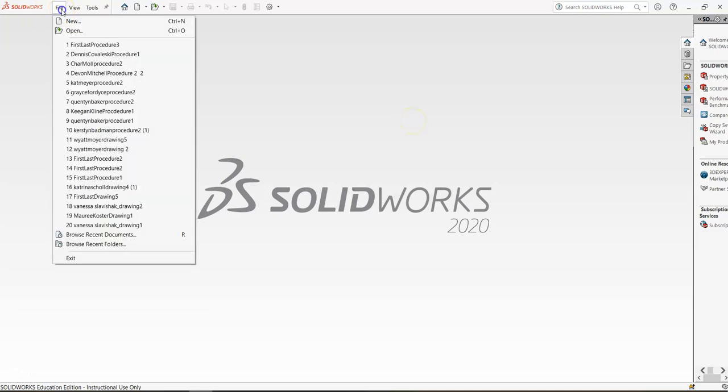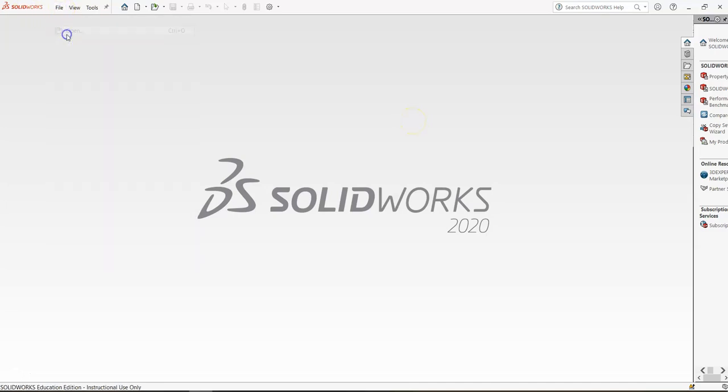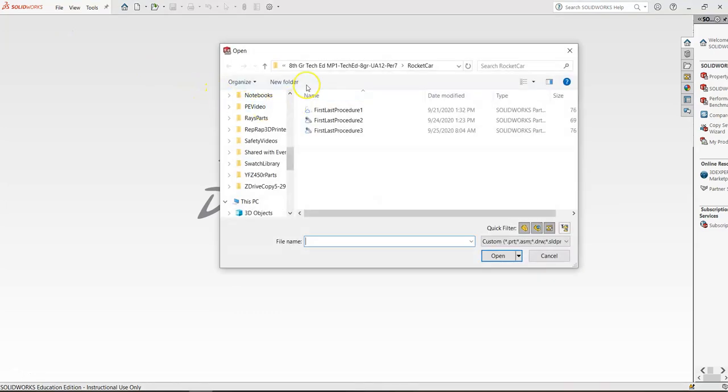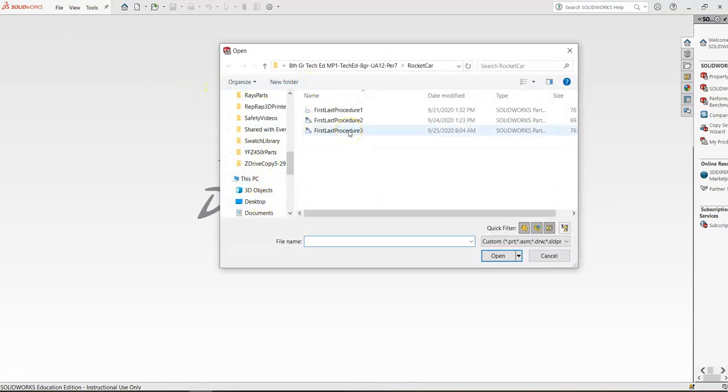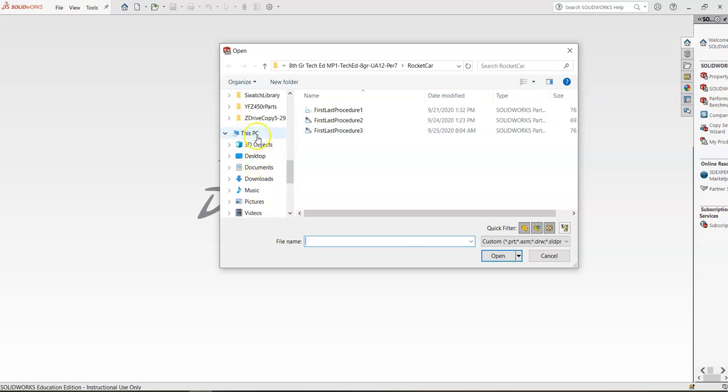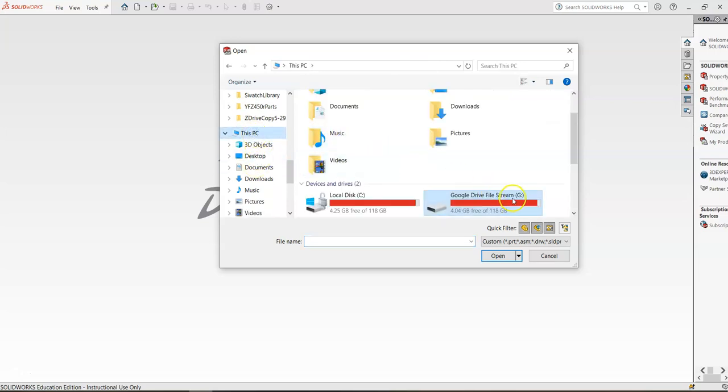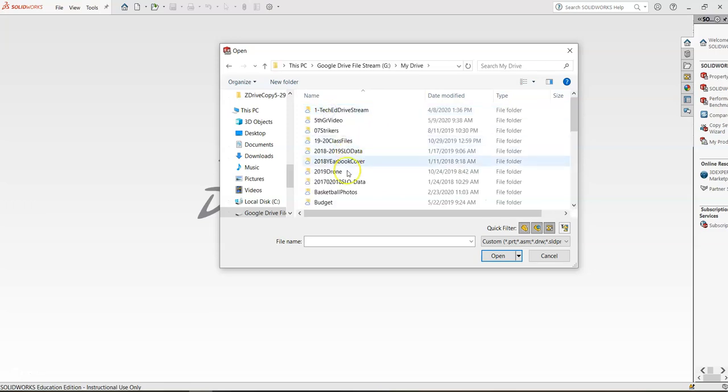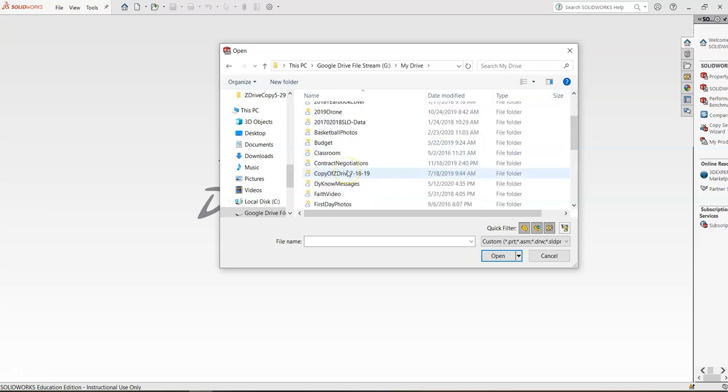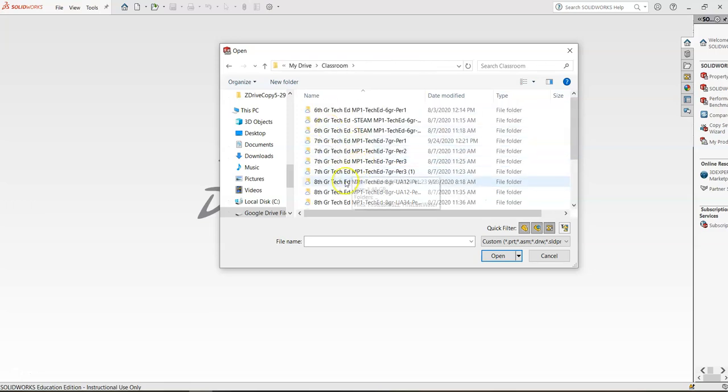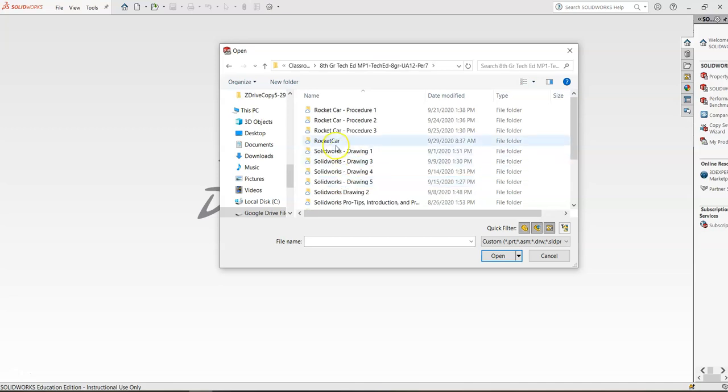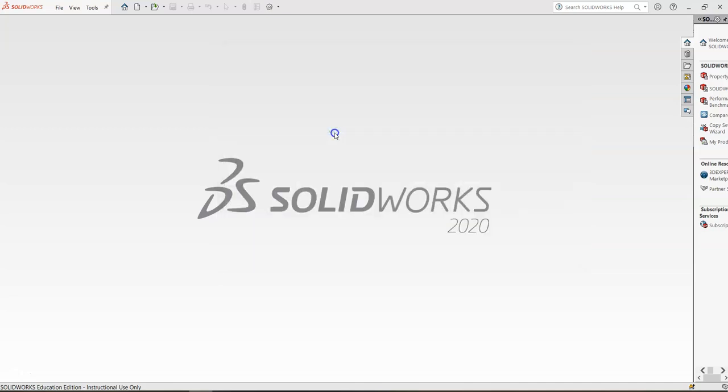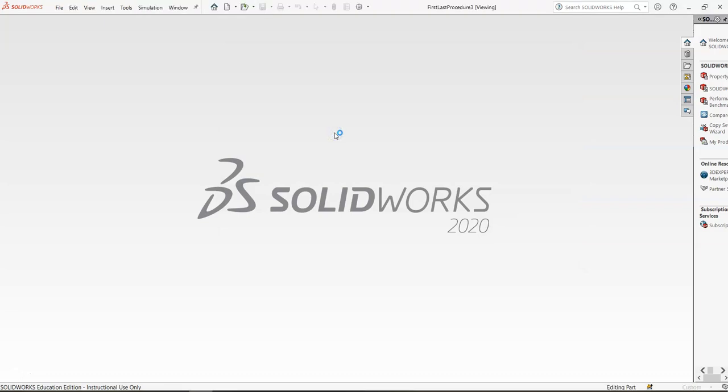In order to get started into this, we're going to have you guys go to file and open. We're going to have you browse out to your procedure number three. So if you saved it where I asked you to, it's in this PC, in the Google drive file stream and my drive. It's in classroom. You got to find the correct class. And we made a rocket car folder. And in there is procedure number three.